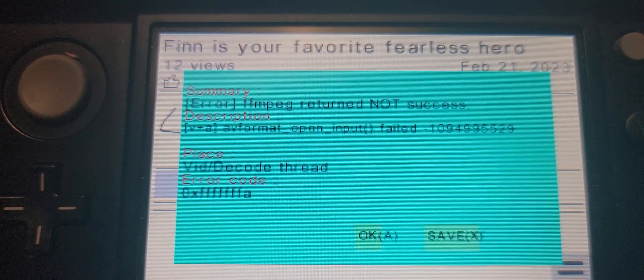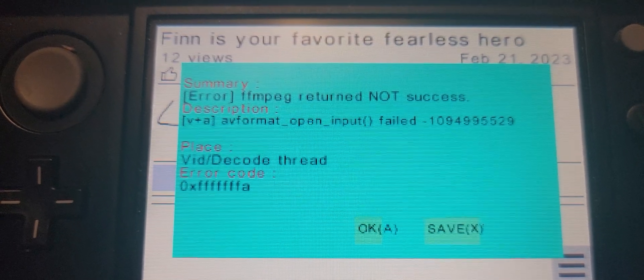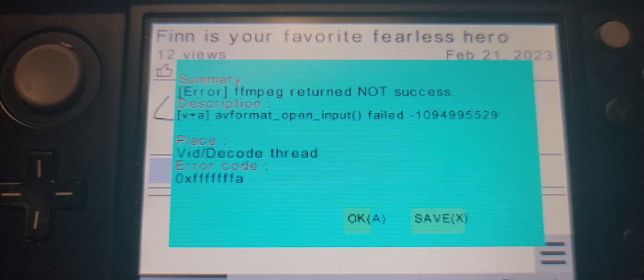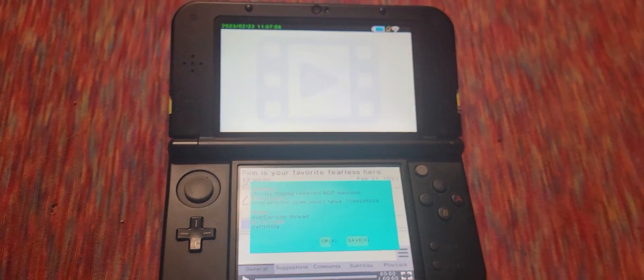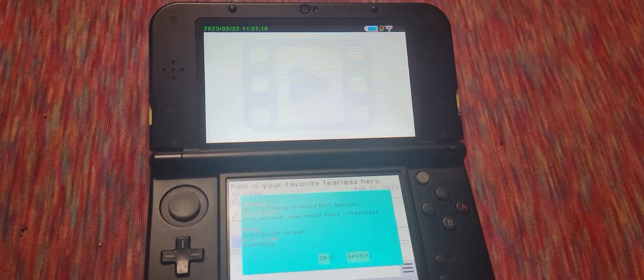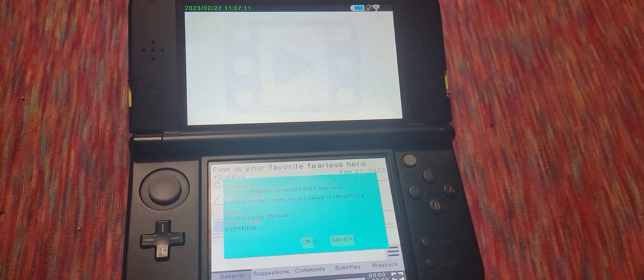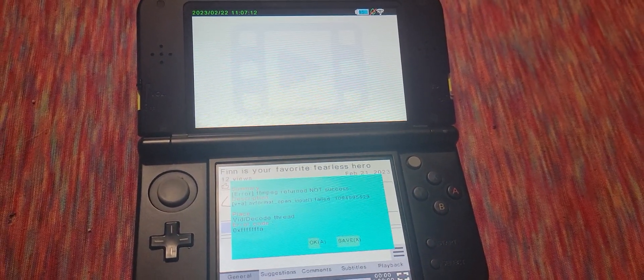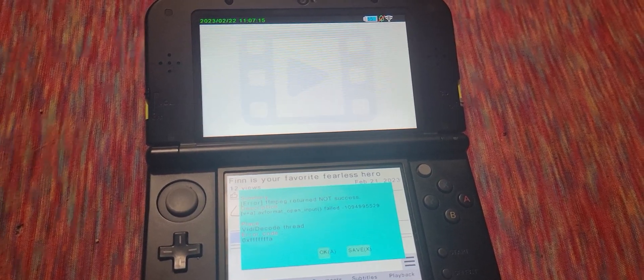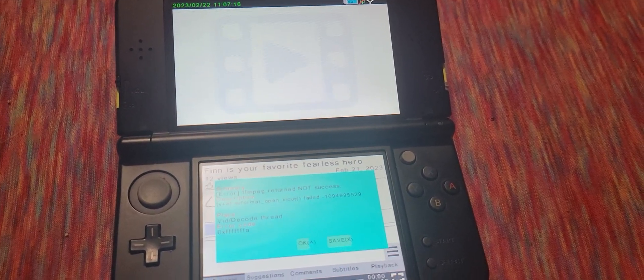If anyone can help me out that would be much appreciated. I already went into the Universal Updater and tried to get the newest update, but it's still not working. Anyways, bye.